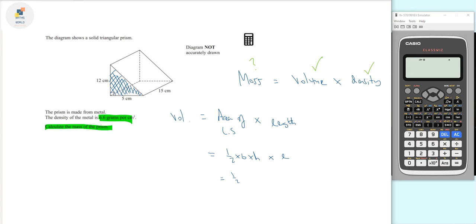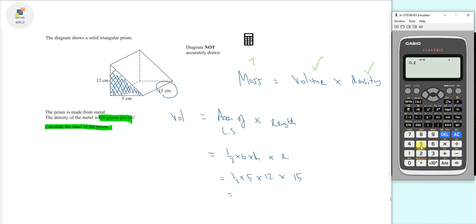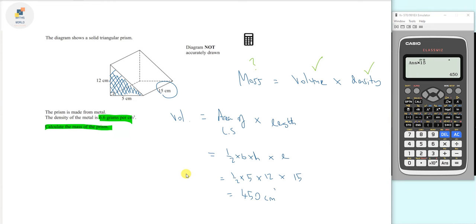We know the base is 5, the height is 12, and the length is 15. The cross-sectional area is a half times 5 times 12, giving 30 centimeters squared. Then we multiply by the length of 15, giving a volume of 450 cubic centimeters.